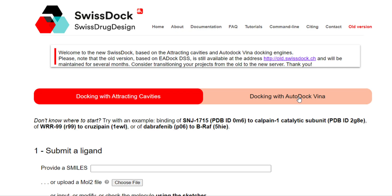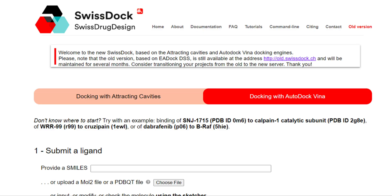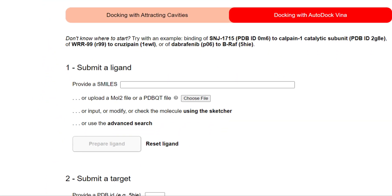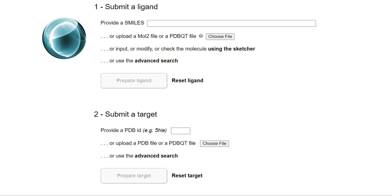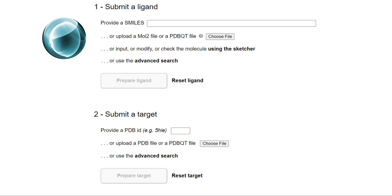When you click on that option, after a few moments the interface will change, and docking with AutoDock Vina will be highlighted in red. Once the interface has changed, please scroll down. You will see two options: the first is to submit a ligand and the second is to submit a target protein structure. To submit the ligand, you have three options: you can submit the SMILES, upload a MOL2 file, or upload a PDBQT file prepared using MGLTools. We recommend going with SMILES.